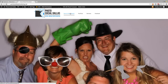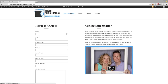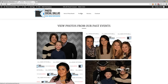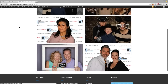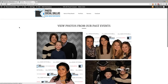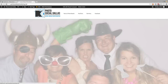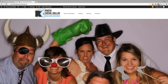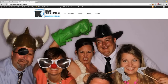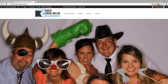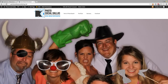There's a rental request-a-quote kind of contact form, a little portfolio page with some different images and stuff like that. When I transfer this website over to photosocialdallas.com, I want everything to transfer. So that's what we're going to be doing.